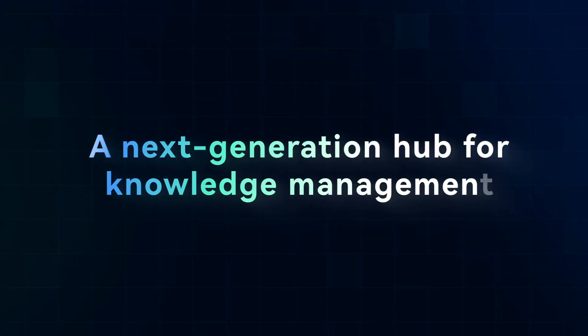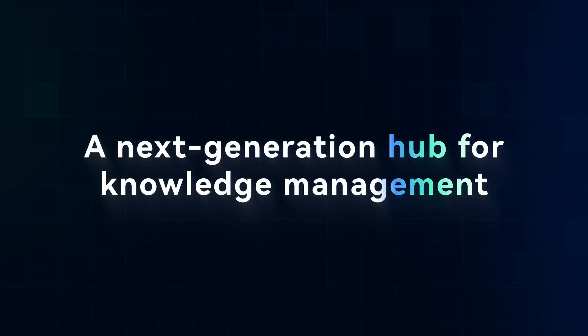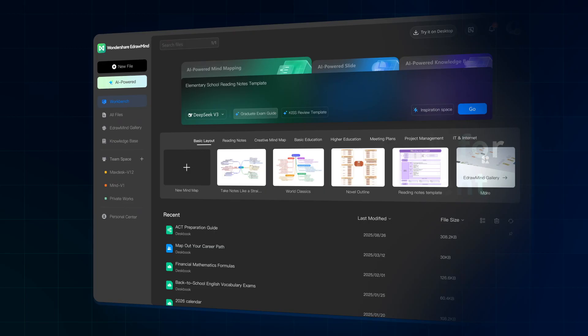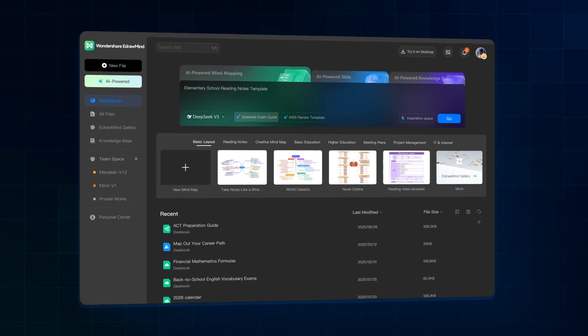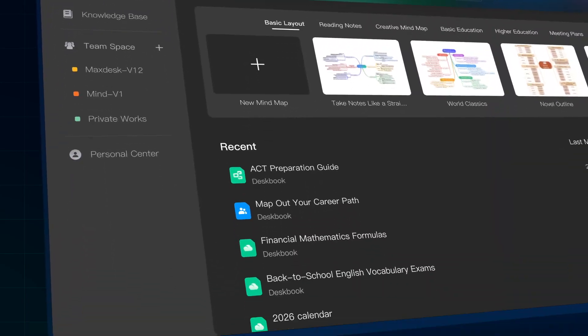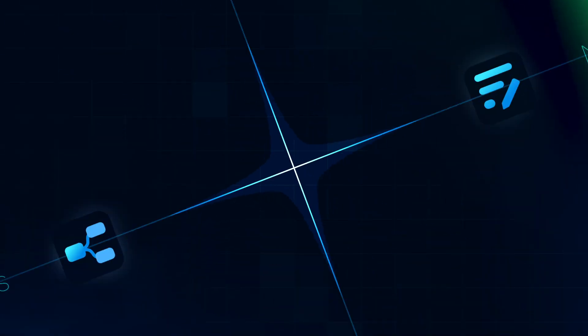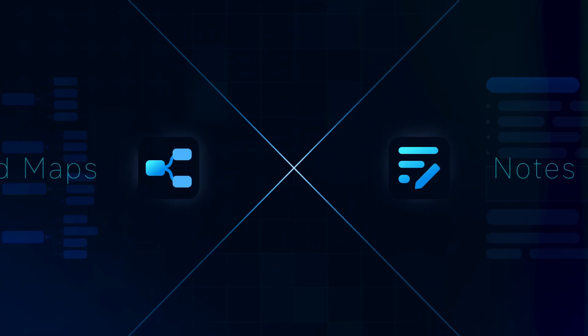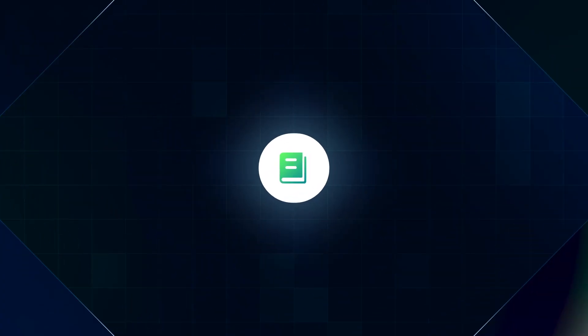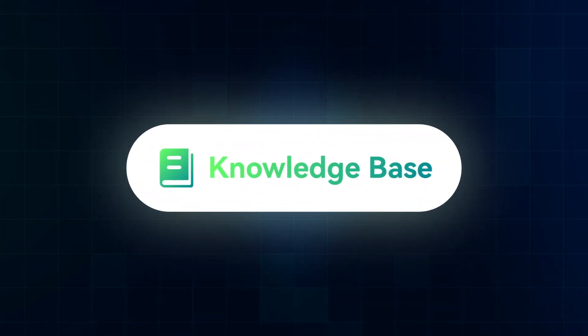A next-generation hub for knowledge management, the all-new Wondershare eDraw Mind. When mind maps meet notes, ideas move.